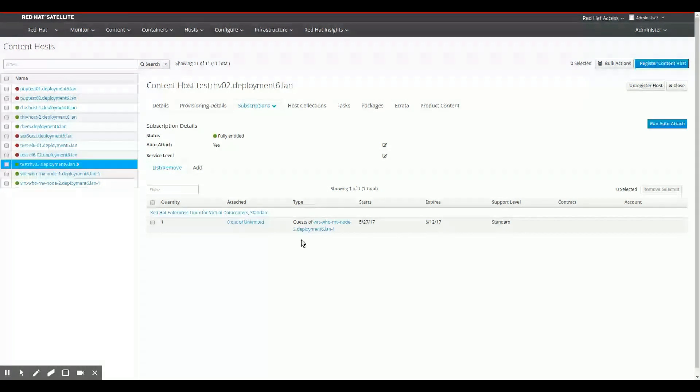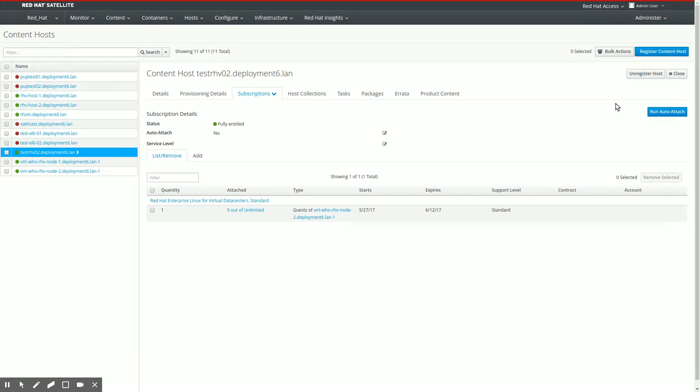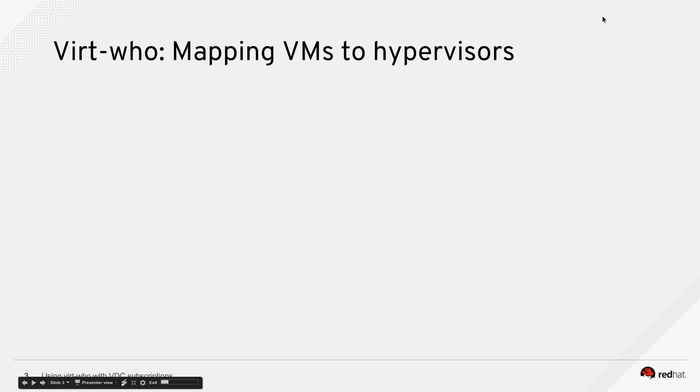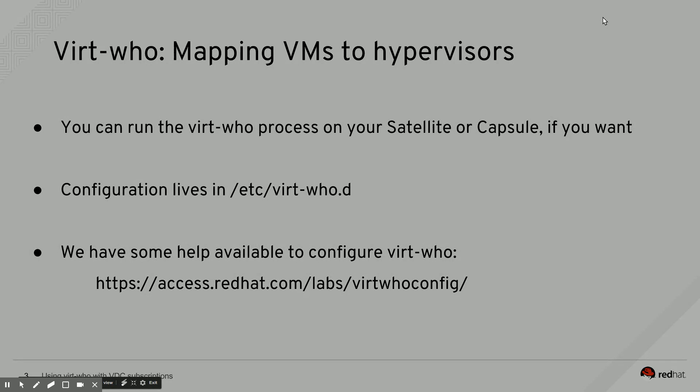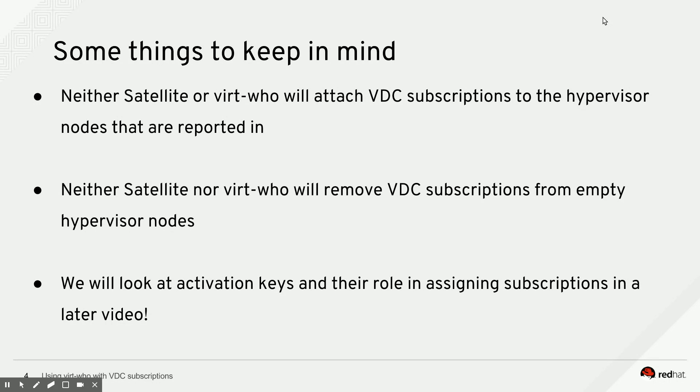So let's switch back to my presentation for final closing. Switching back to the presentation, some final things to keep in mind. Satellite and VirtWho will not attach virtual data center subscriptions to hypervisors that are detected. You have to do that yourself. As you empty hypervisors, Satellite and VirtWho will not remove virtual data center subscriptions from those hypervisors either. Those two steps you have to take manually.